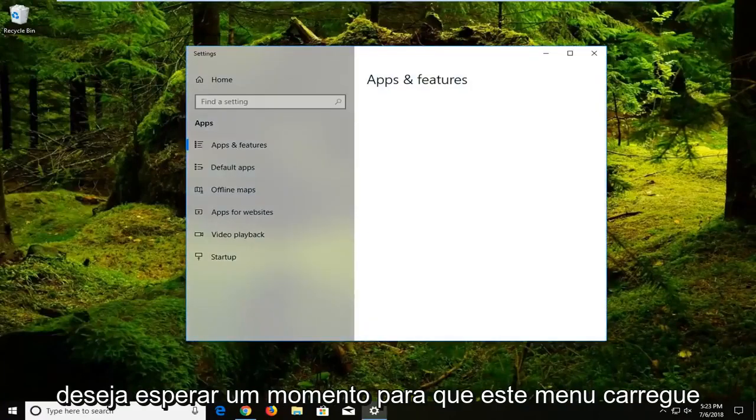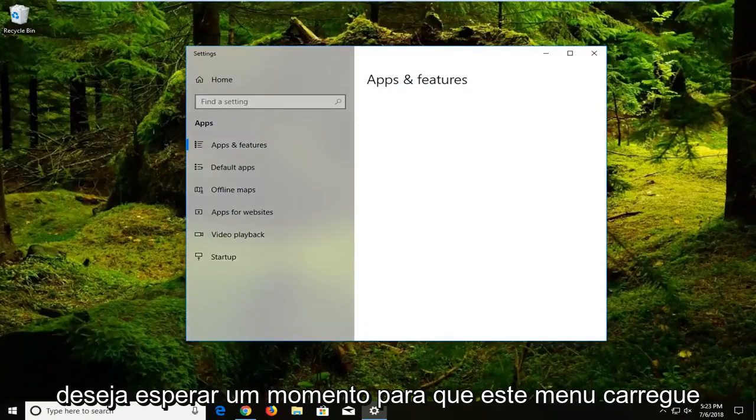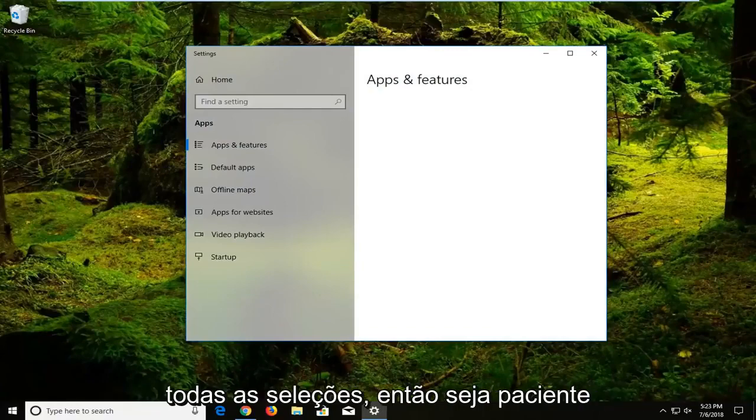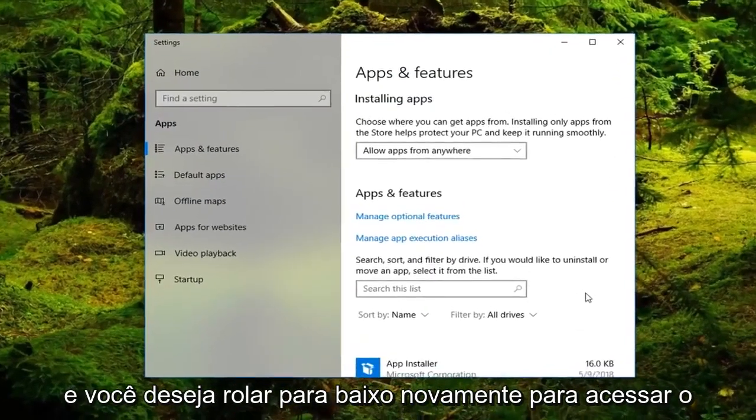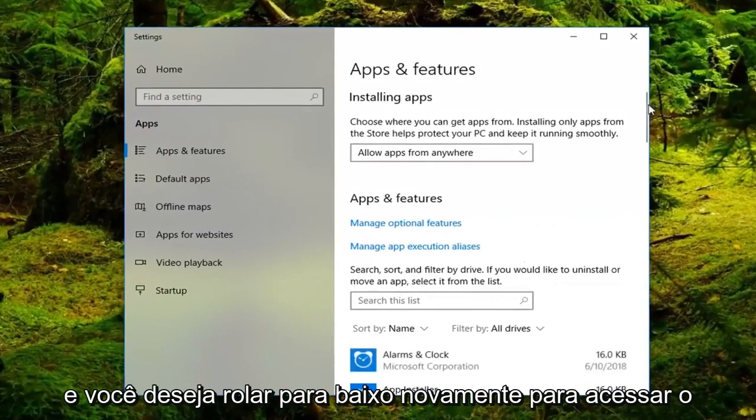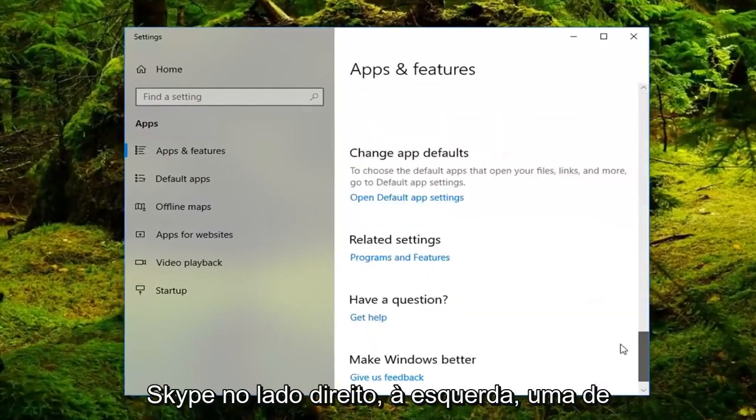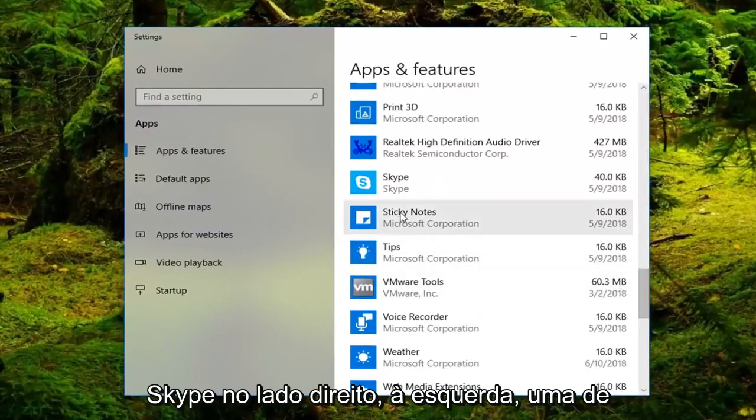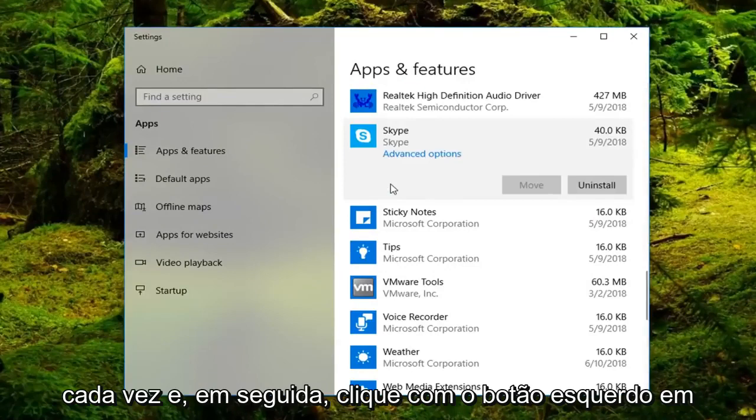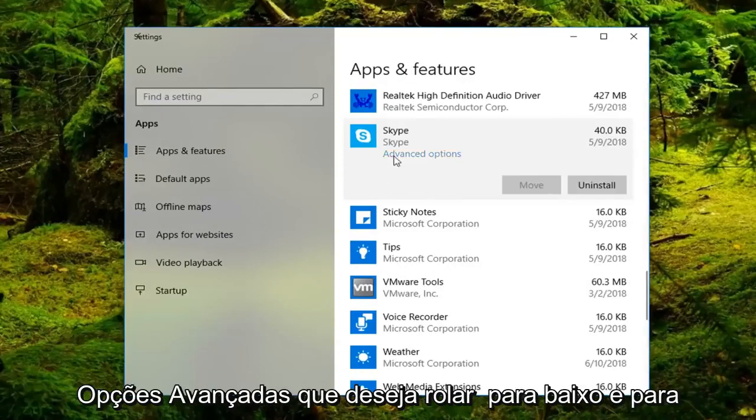And again, you want to wait a moment for this menu to load all of the selections, so just be patient. And you want to scroll down again to get to Skype on the right side, left click on that one time. And then left click on advanced options.